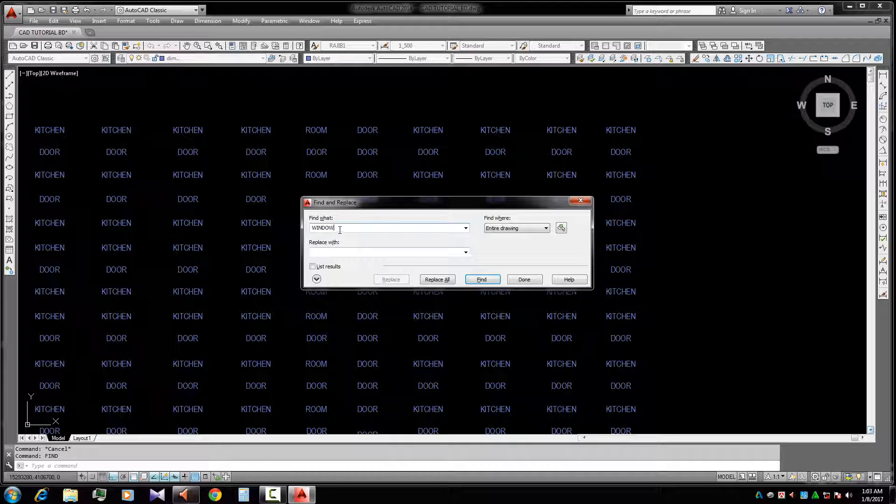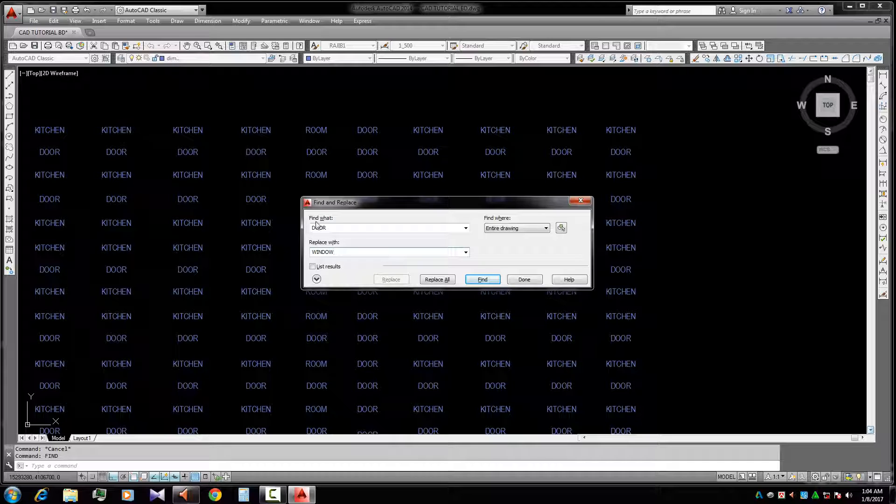Change the door - door - into replace with window. Window. The door words I need to change into window.